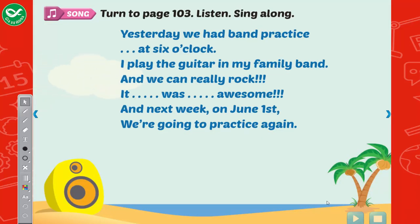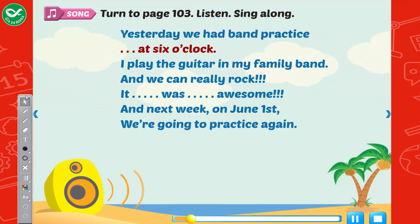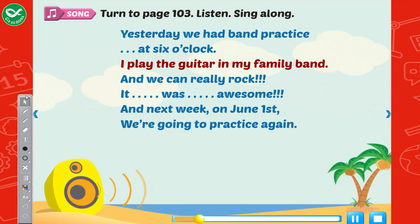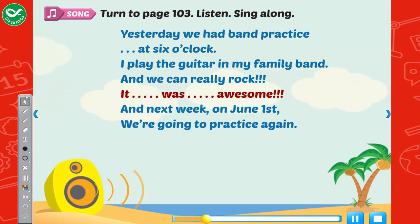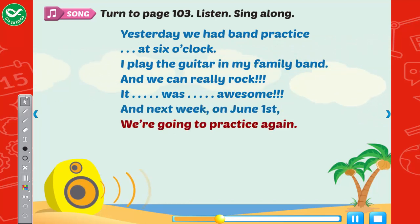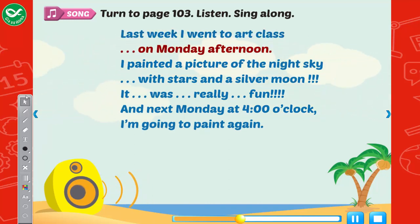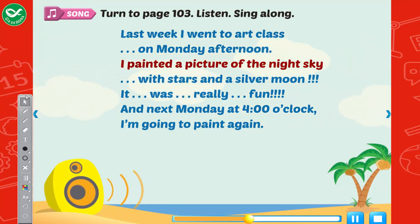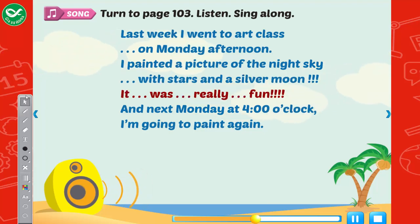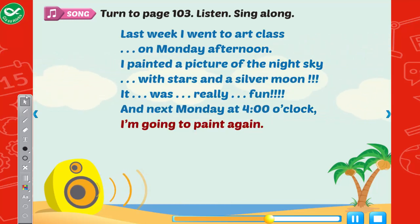Song — listen and sing along. Yesterday, we had band practice at 6 o'clock. I play the guitar in my family band, and we can really rock. It was awesome. And next week on June 1st, we're going to practice again. Last week, I went to art class on Monday afternoon. I painted a picture of the night sky, the stars and a silver moon. It was really fun. And next Monday at 4 o'clock, I'm going to paint again.